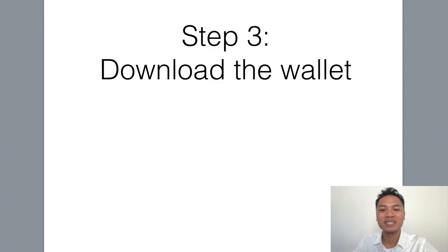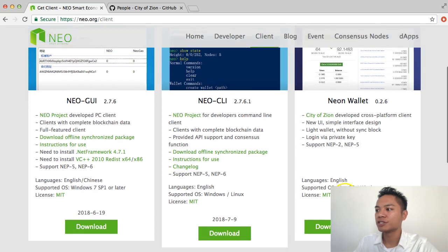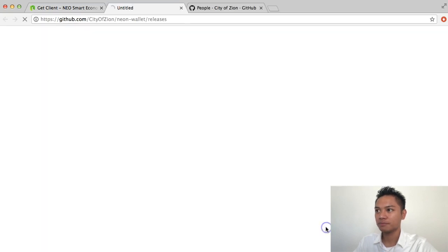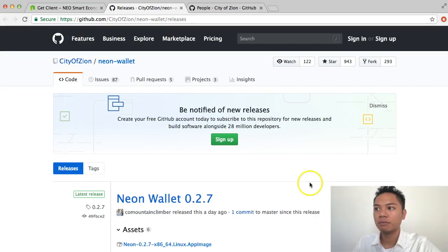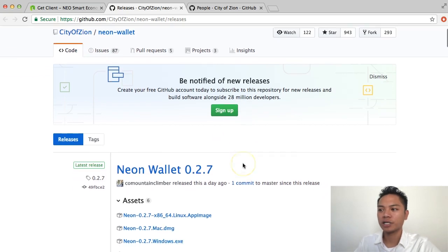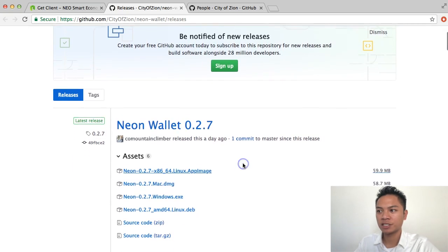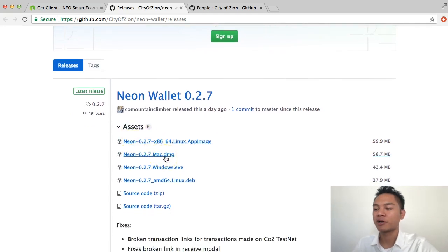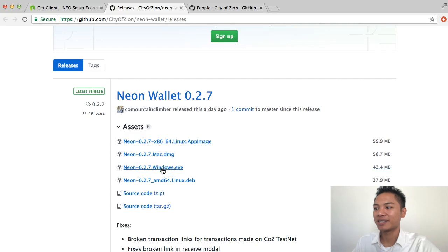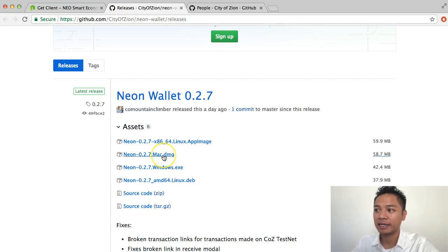So the third step is to download the wallet. And we're going to go ahead and do that. All you have to do is click this green button where it says download under Neon wallet. And go ahead and do that. And it directs us to a GitHub by city of Zion. And we're going to scroll down until we see the assets section. And because I'm using a Mac, I am going to choose the DMG file. If you're using a Windows, you're going to want to click the link under it, which is windows.exe. However, since I'm using a Mac, I'm going to go ahead and click this DMG file for Neon.